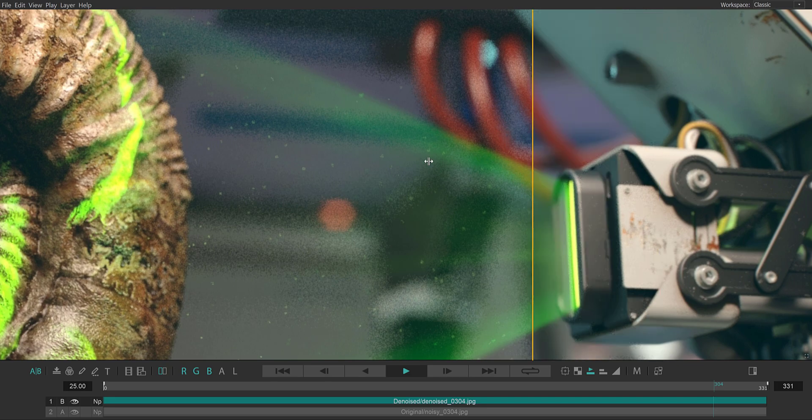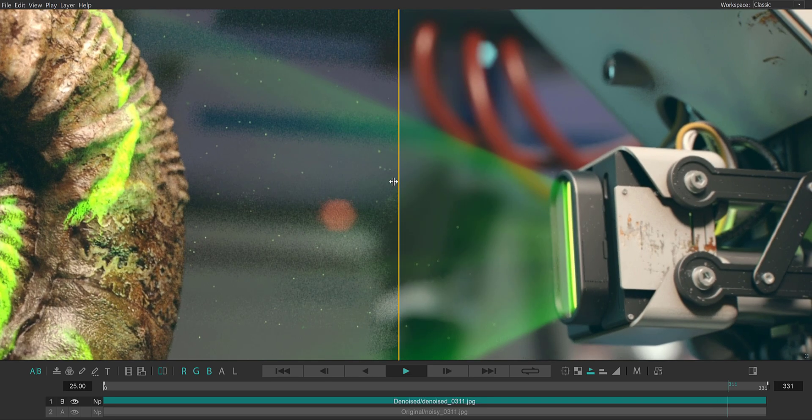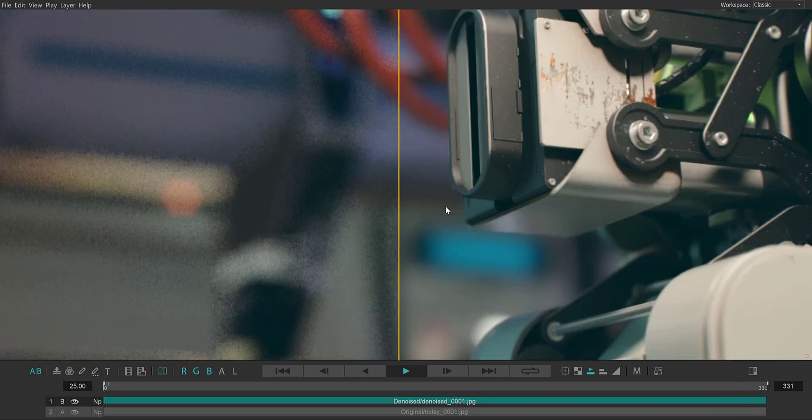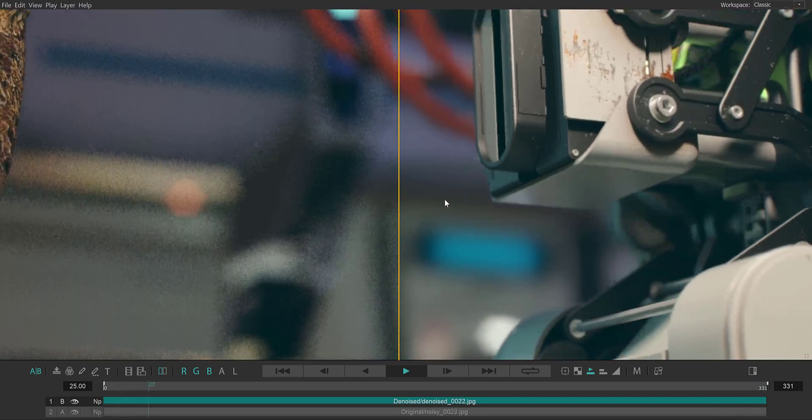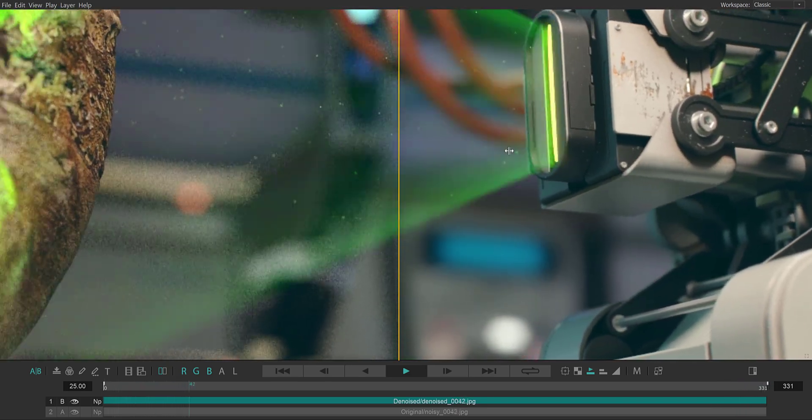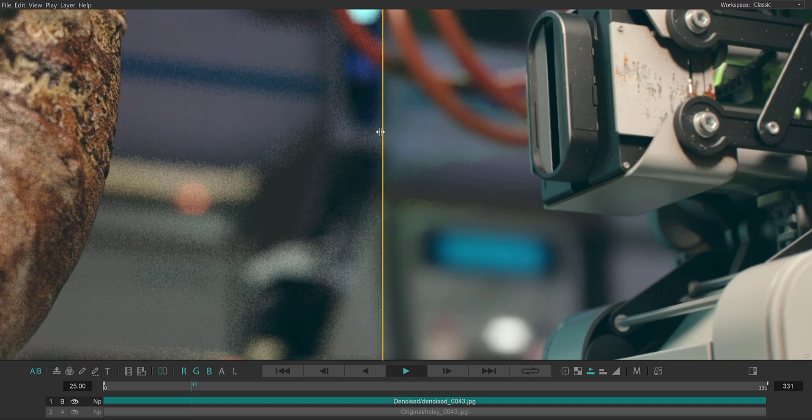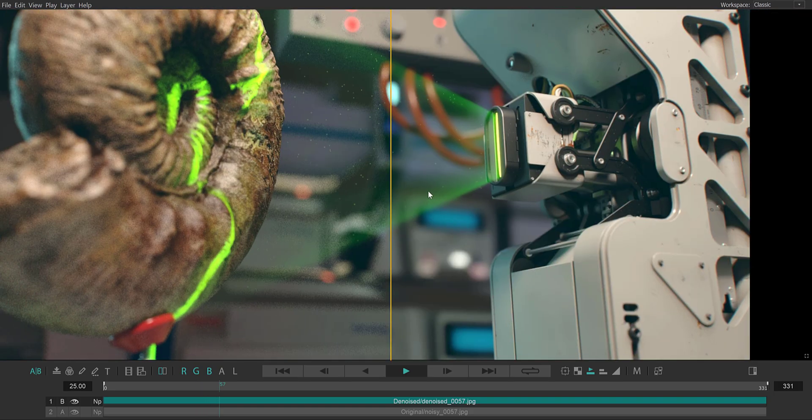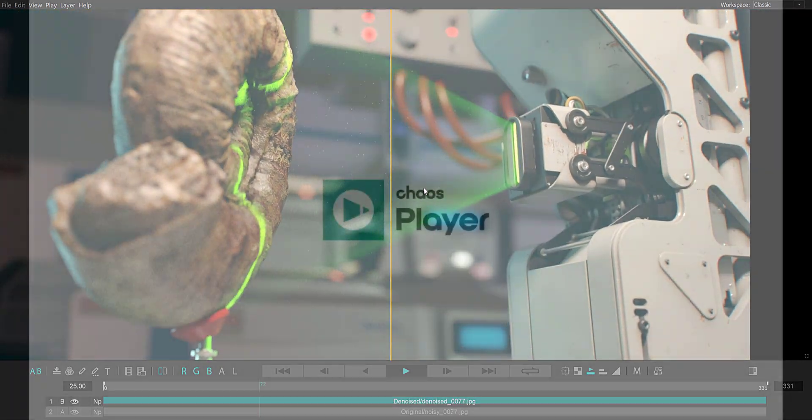Excellent! My denoised version of the sequence is looking great. I hope you find it useful, and we'll look at more features in other videos. Thank you very much.